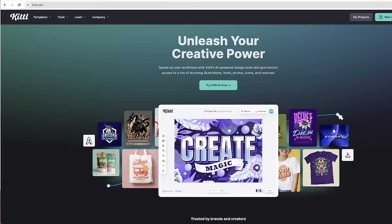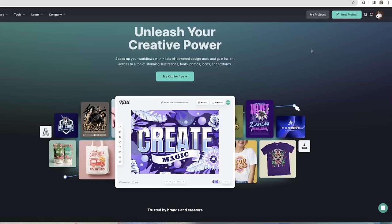Here's the Kittle website. As I said before, it's an all-in-one web-based tool, no downloads needed. You can design pretty much anything that you need. If you want to unleash your creative power and speed up your workflow, Kittle has an AI powered design tool that will gain instant access to tons of stunning illustrations, fonts, photos, icons, textures, and more. You can do it all at the touch of a button just by giving it a few prompts.